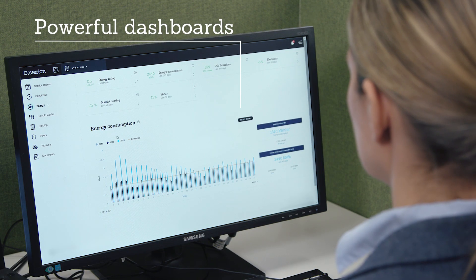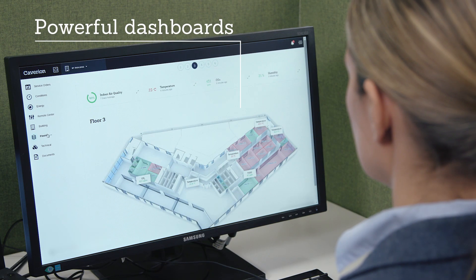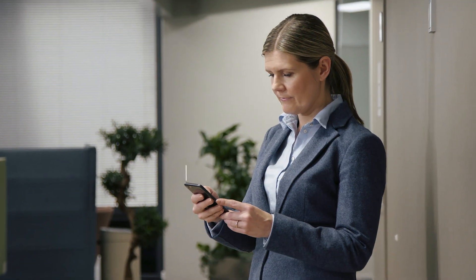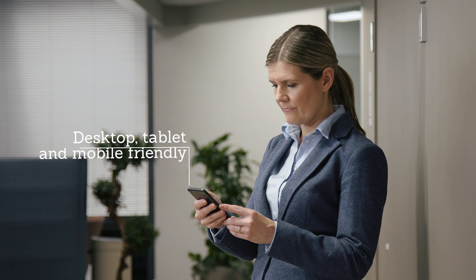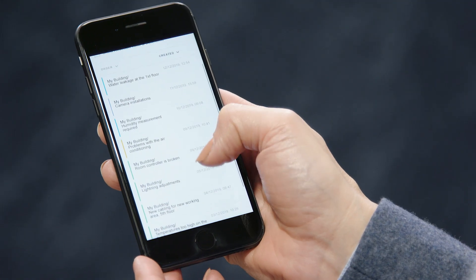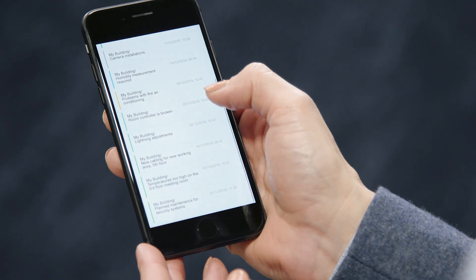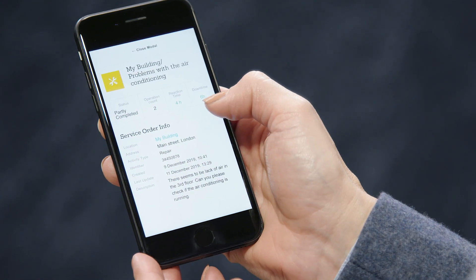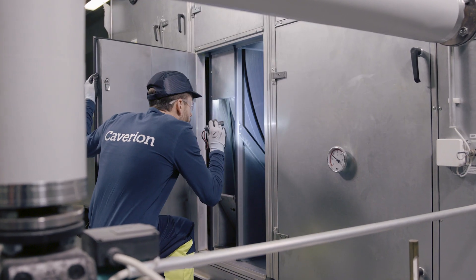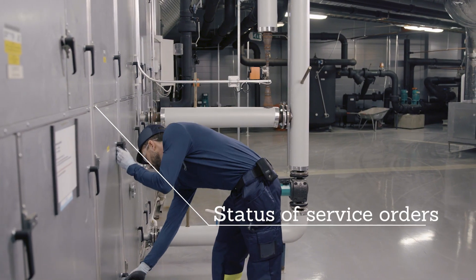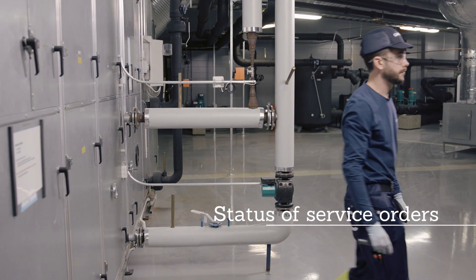Of course, most of the time you just want to verify that everything is in order. The intuitive user interface of Kavarian Smart View displays your chosen KPIs, such as energy data and remote operations, and works on any screen. More profound data can be accessed with a few clicks — for example, all service orders can be tracked from a single location.